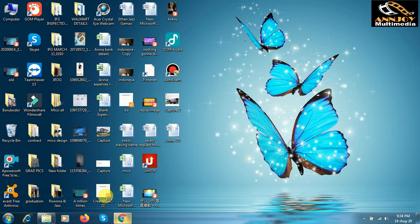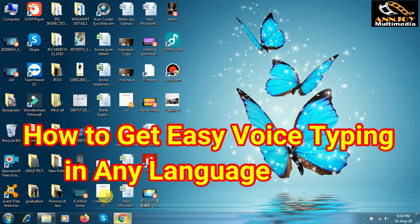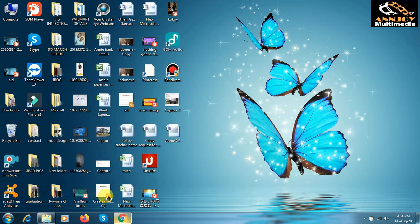Welcome back friend. Today we'll show how to make voice typing. It is really very helpful, especially if you want to type and you cannot write a word because of spelling mistakes. Sometimes we can talk but we cannot write some languages — like me, I cannot write Arabic but I can talk Arabic. With this reason, it is really helpful for everyone.